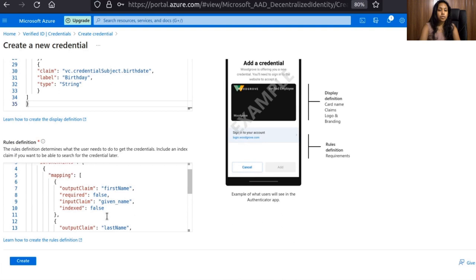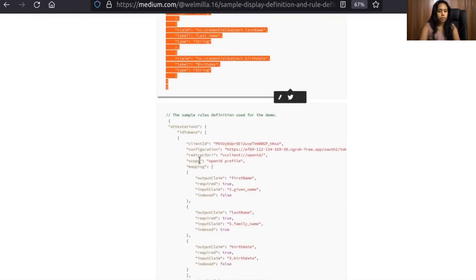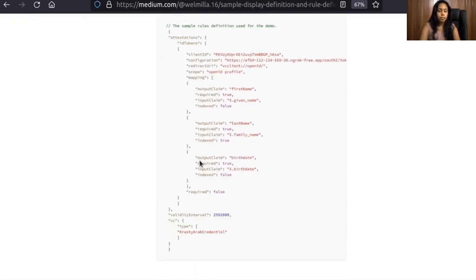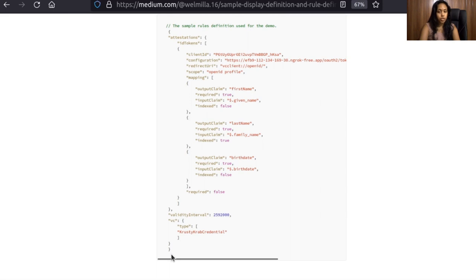Now configure the rules definitions — adjust the JSON content under the rules definition as per your requirement. For the client ID, provide the client ID received from the created WSO2 IS Server application. For the configurations, provide the OpenID Connect Identity Provider Metadata Discovery Endpoint of the WSO2 IS Server. For the redirect URL, provide the URL to which the authorization code is sent upon user authentication. For the scope, provide the scope required from the WSO2 IS Server application. For the mapping, configure the output and input key mapping for the Verifiable Credentials and the WSO2 IS Server.